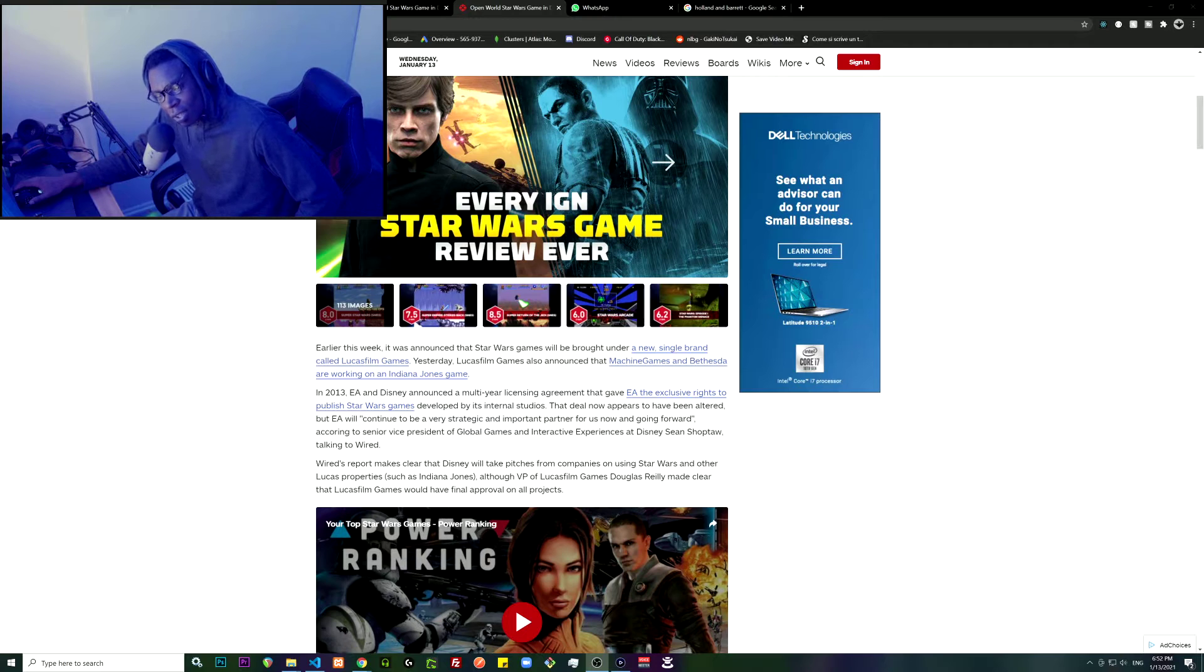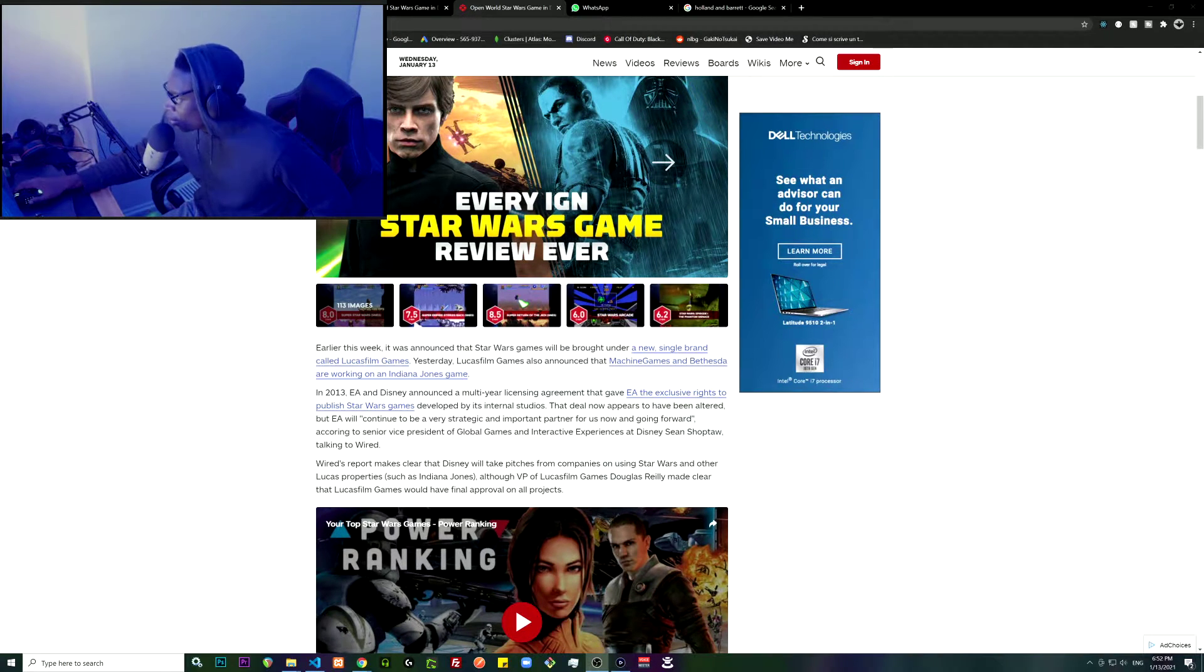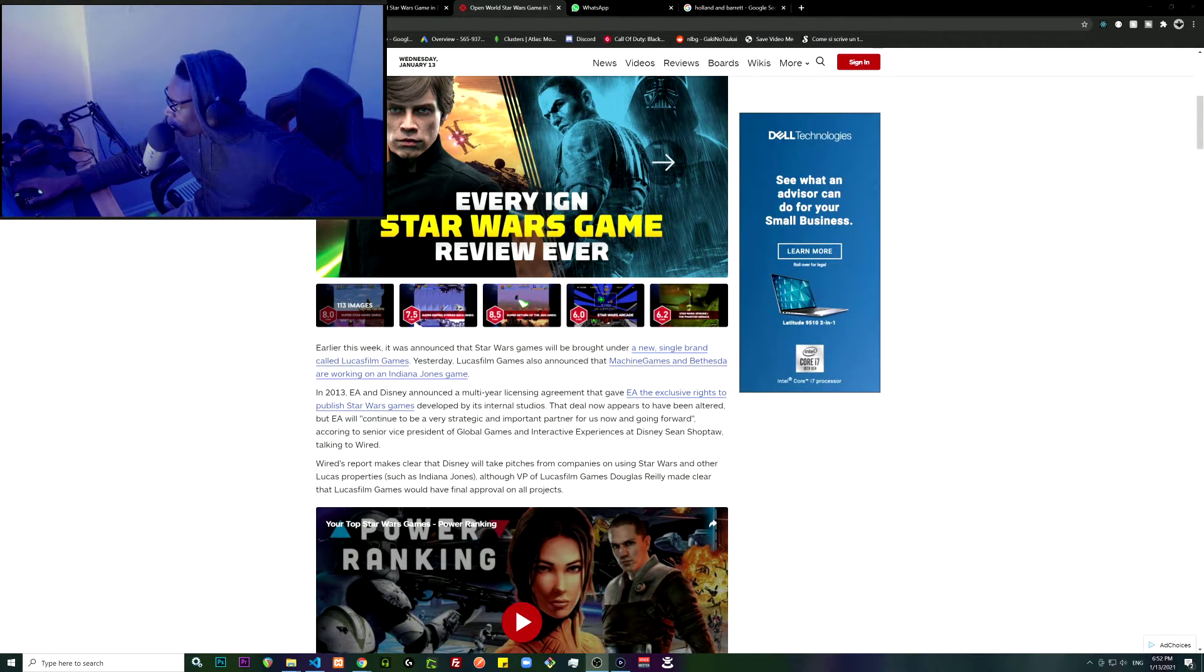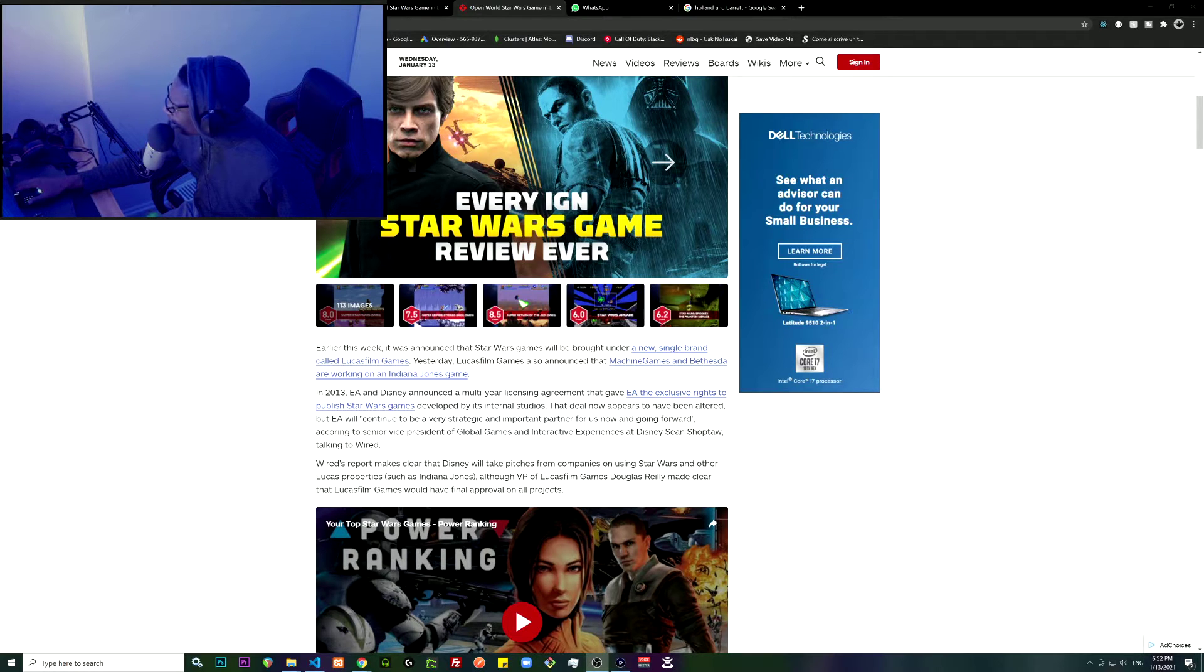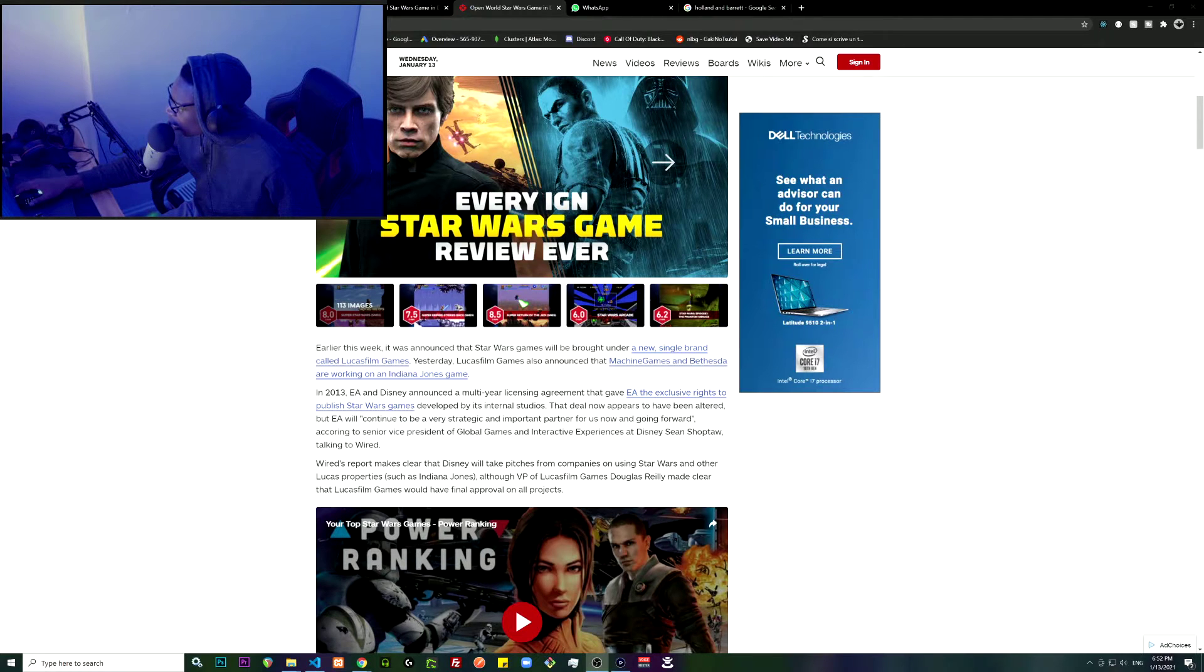Xbox, I don't know if, yeah probably it's gonna be for both consoles and not just for Xbox. I don't know. That deal now appeared to be altered, but EA will continue to be a very strategic and important partner for us now and going forward.